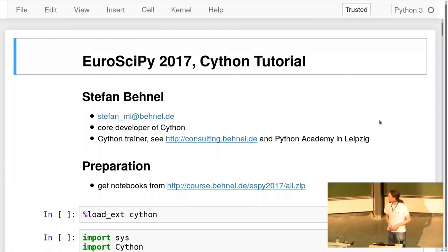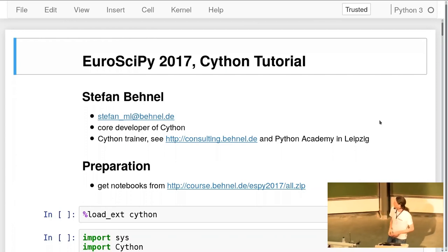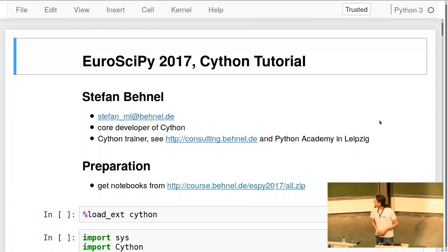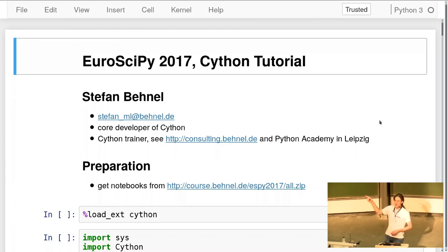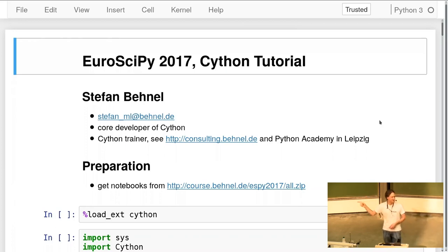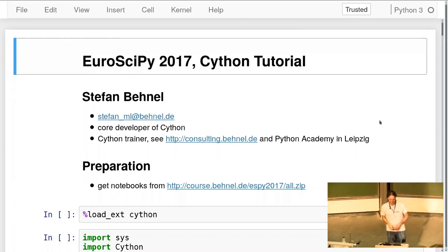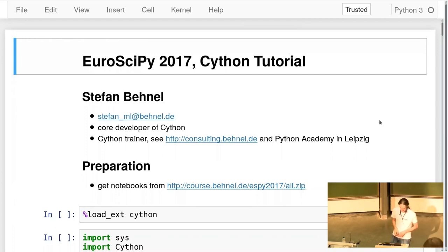You can find more about that at the Python Academy or at my webpage. I hope you've all downloaded the notebook that I'm going to present here.